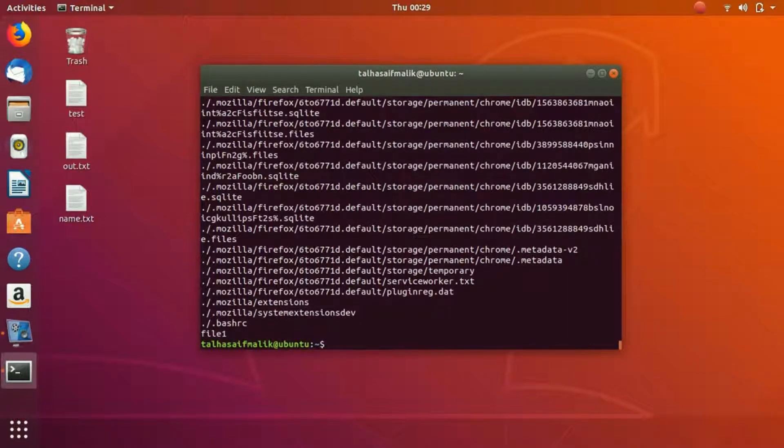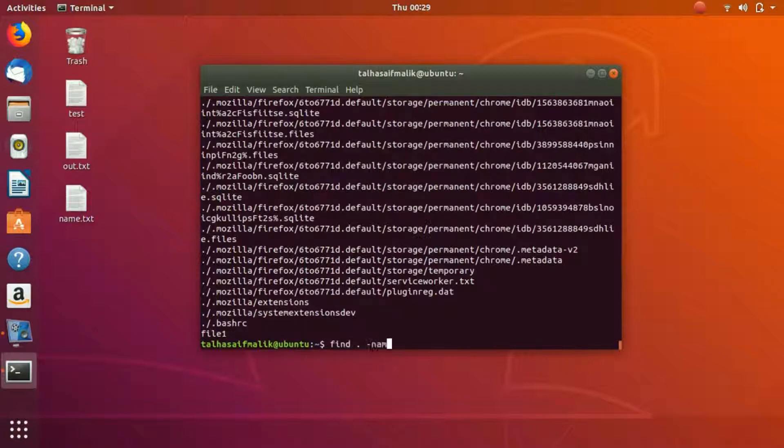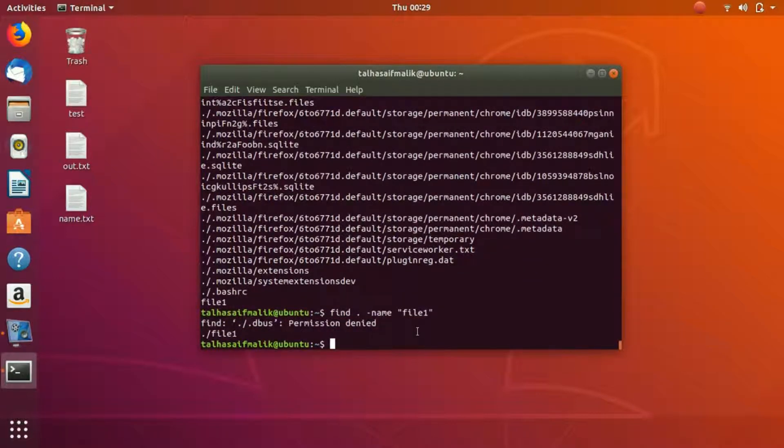Contents which contain dot and file. We can write one more command here. We can try it out with -name and then we write specifically file one. You can see that it has denied the permission because I haven't written sudo here, but still it has found me the file.